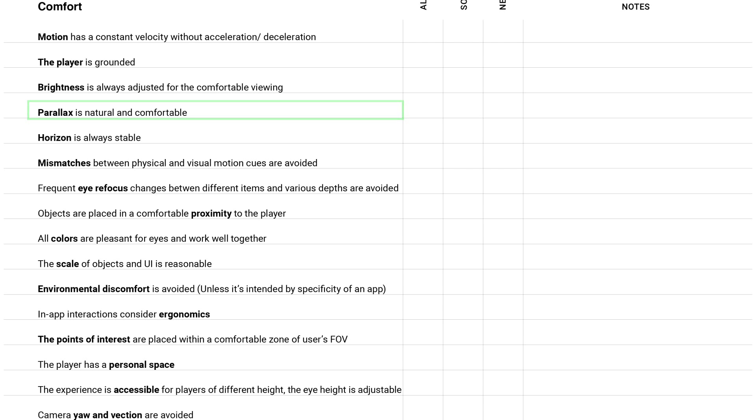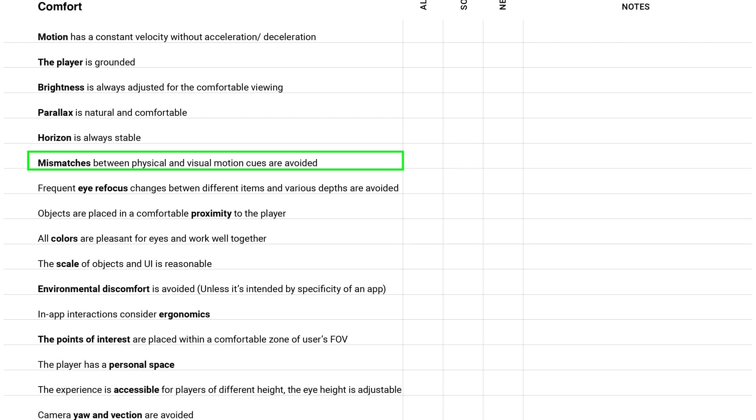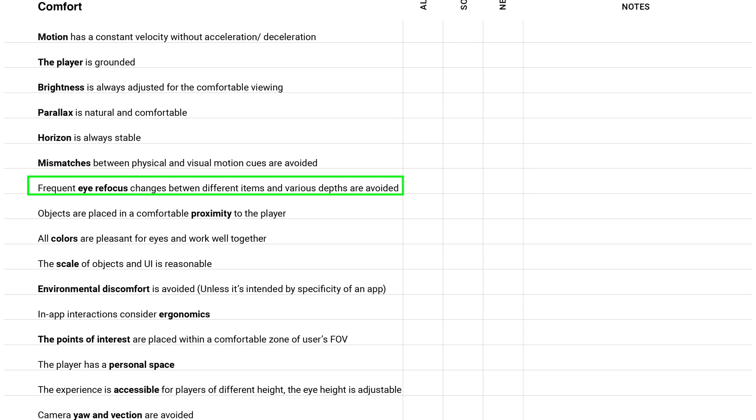Mismatches between physical and visual motion cues are avoided. It means that it's important to give the player the reason why they are moving. For example maybe they are sitting inside of a car or maybe they are riding a bicycle or something else.